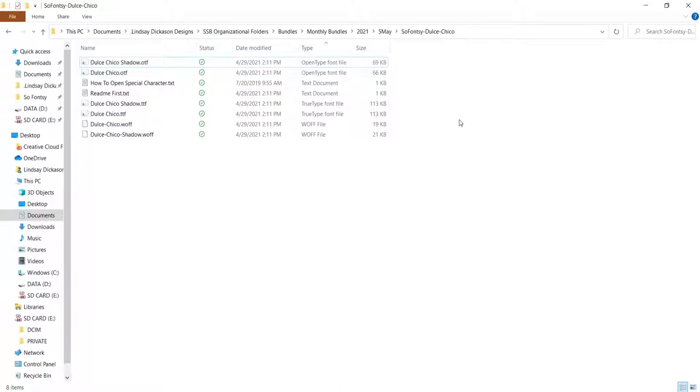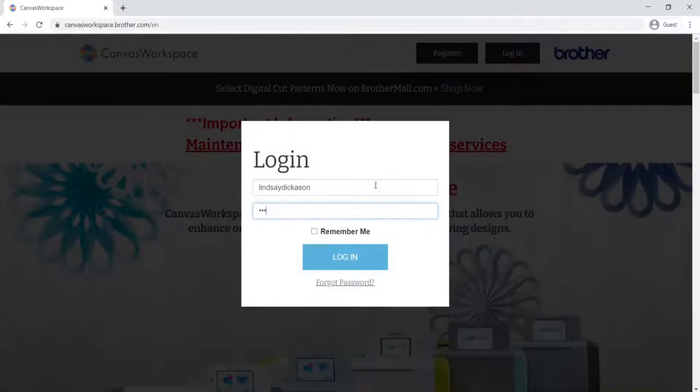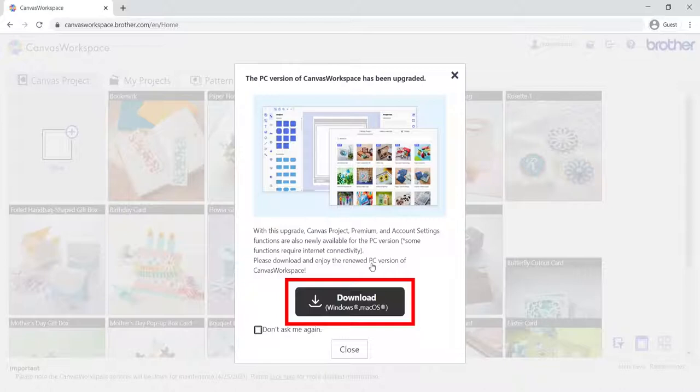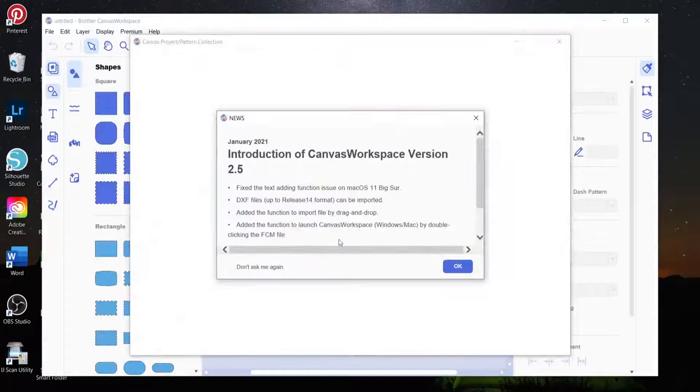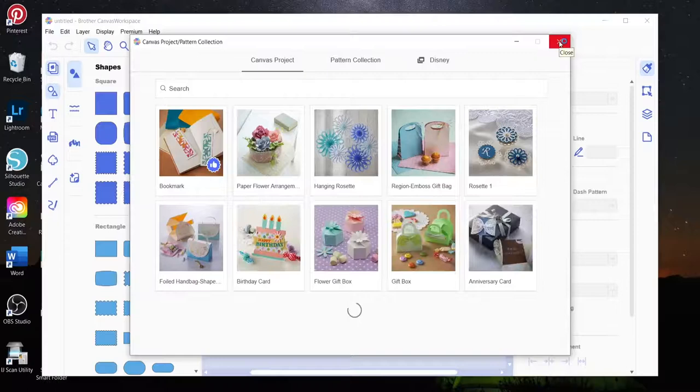Now you do need to work in the software version of Canvas Workspace. That's the version that you actually download for free from the Brother website onto your computer. You're not going to be able to access the fonts you've installed on your computer if you're using the web-based online version of Canvas Workspace. So if you haven't already, then go ahead and download Canvas Workspace onto your computer and open a new project.